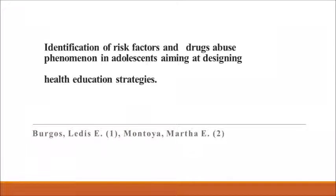Identification of Risk Factors and Drug Abuse Phenomenon in Adolescents Aiming at Designing Health Education Strategies, by Burgos Ledis and Montoya Marta.